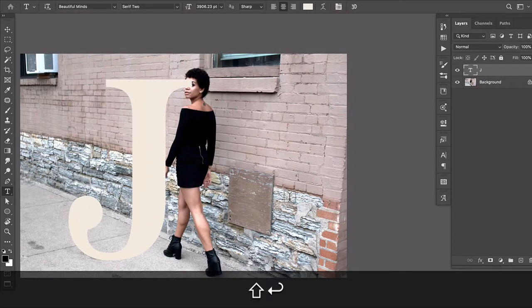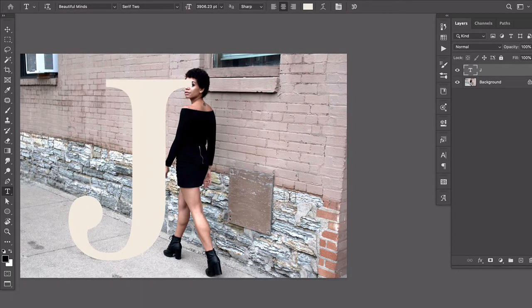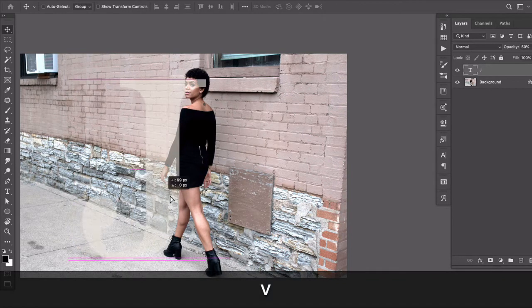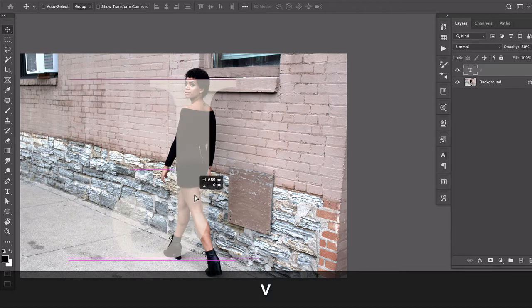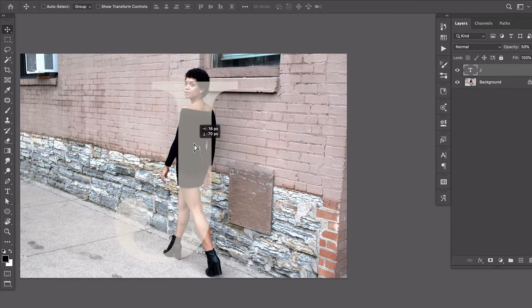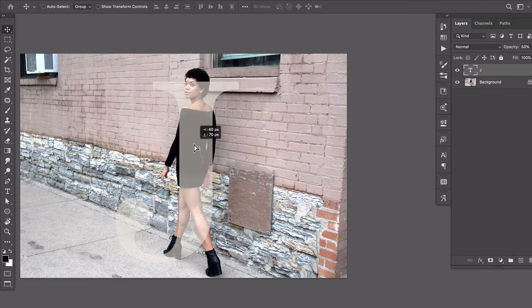There we go. Something about like this. I'm gonna temporarily reduce the opacity by just pressing the number five on my keyboard so I can position it and then I can still see her underneath and see how this is gonna fit.